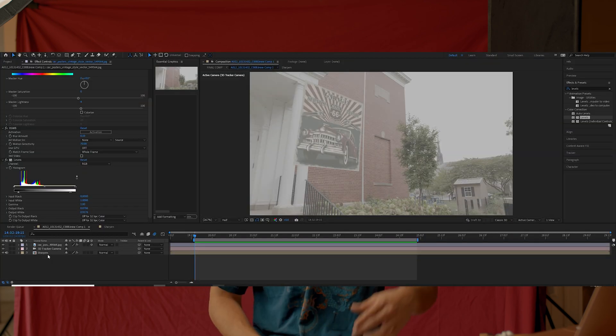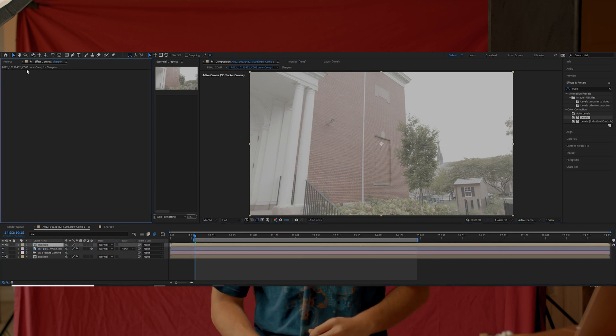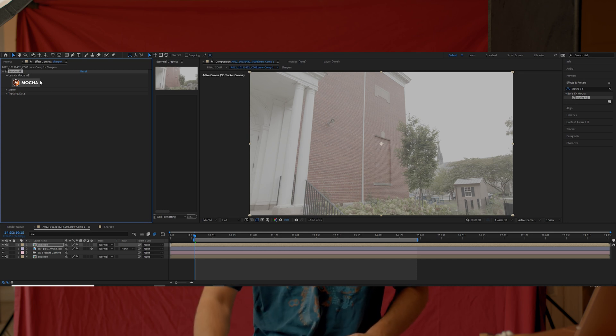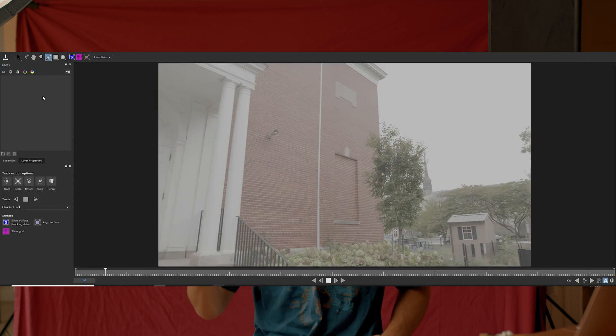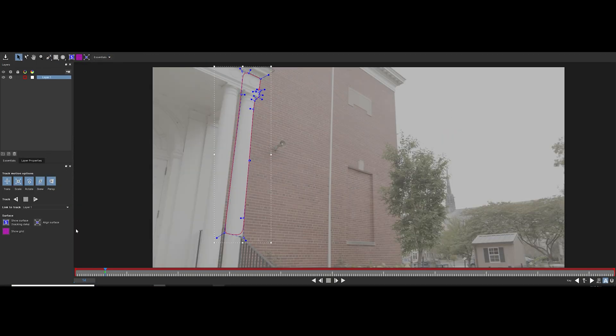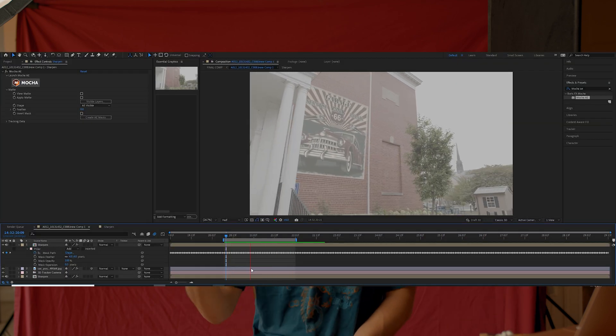All I did was duplicate my main footage, put it on top of all my layers, grab the Mocha AE effect and put that on the footage, go inside, and start rotoscoping out the pillar. Once that's done, I close Mocha, make sure I save it, then create After Effects masks with it — and that'll just transfer that data onto my footage, and boom, it's already looking better.